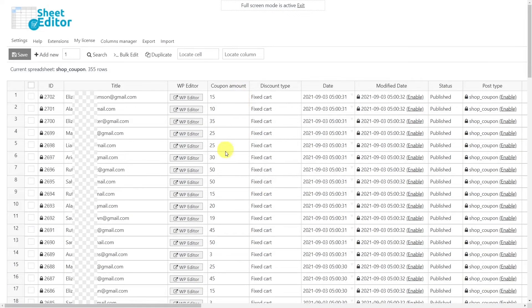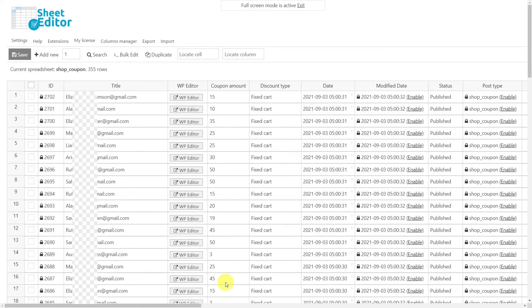In some seconds, your new coupons will appear in the spreadsheet and you can let your customers know that they have received a gift and that the coupon code is their email address or username.